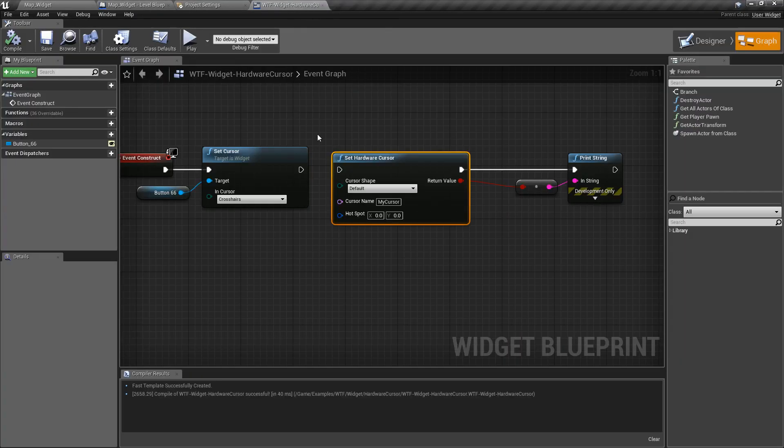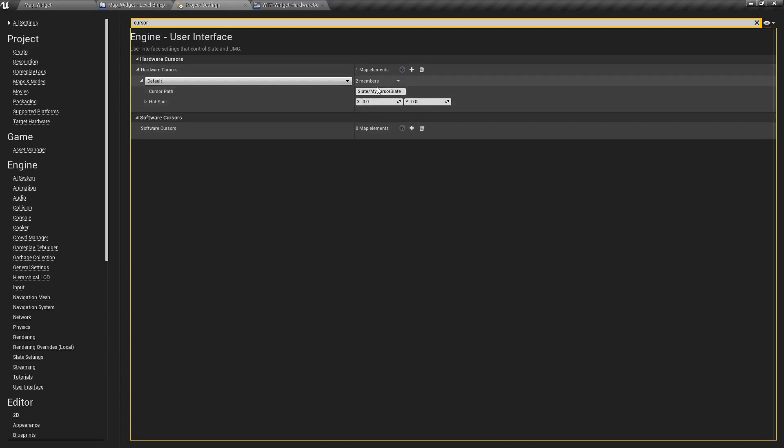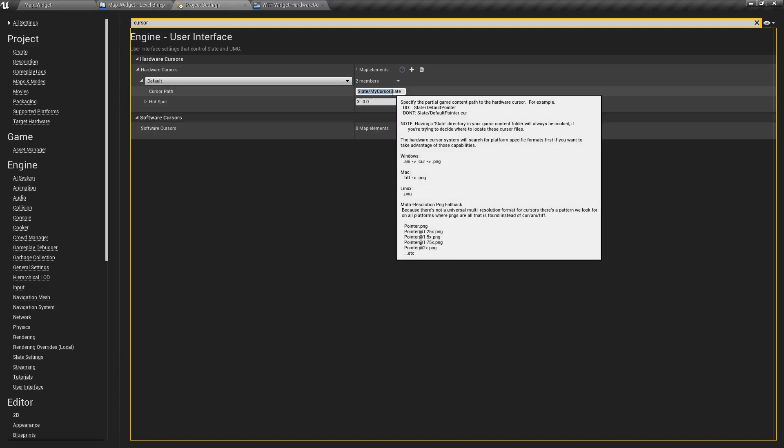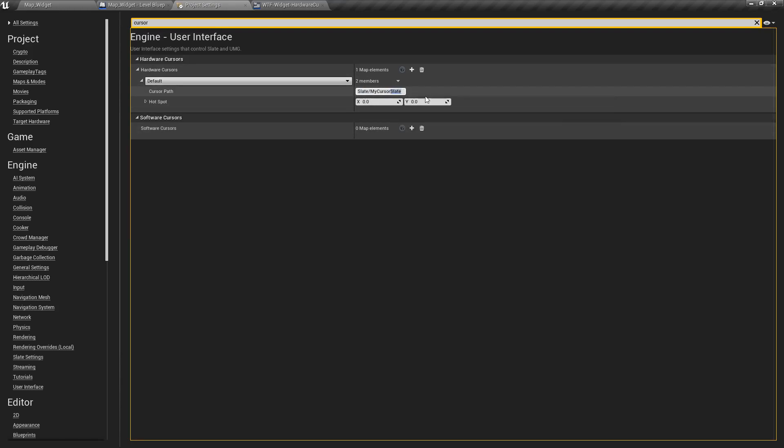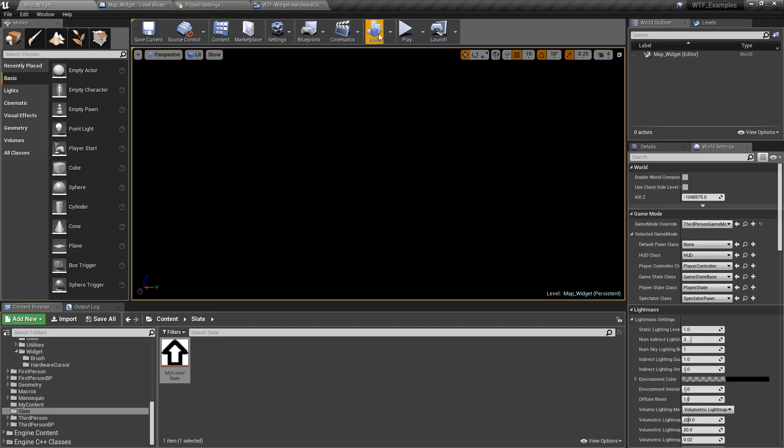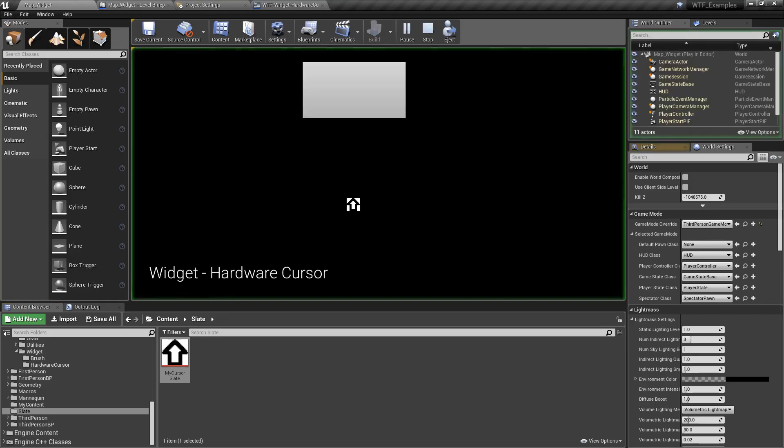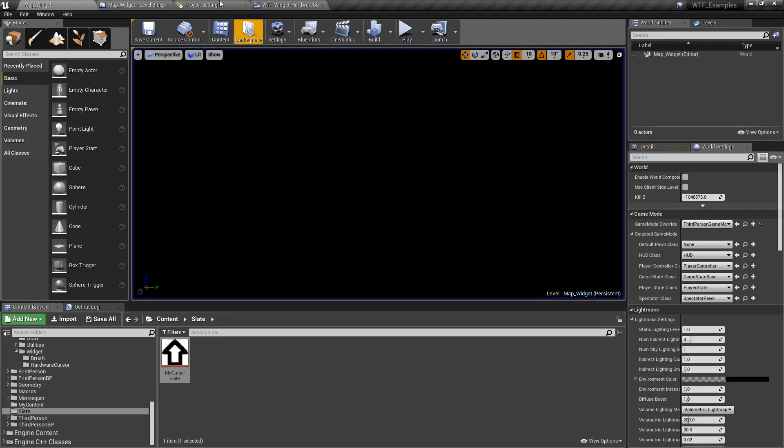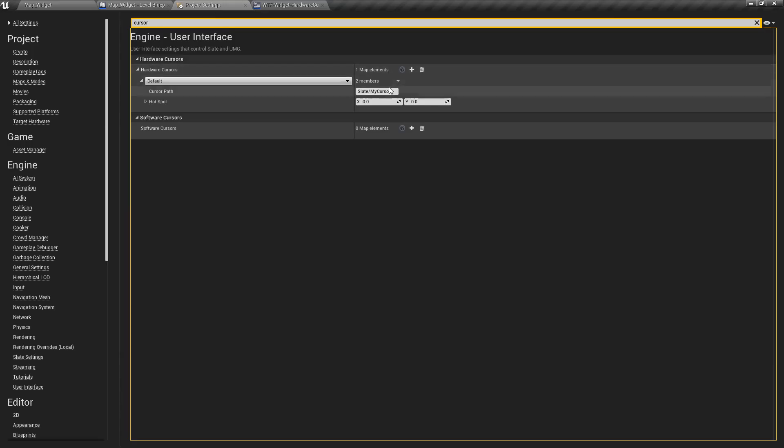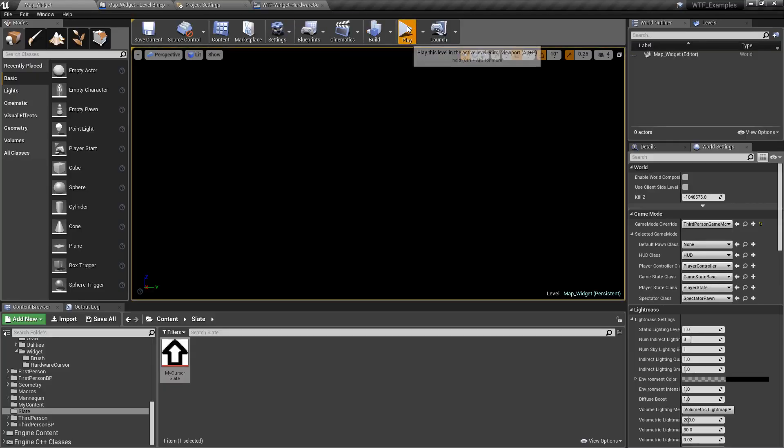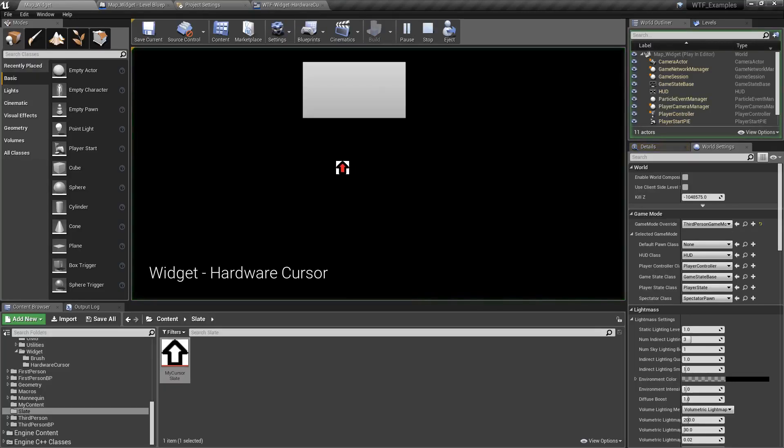So if we were to go back into here to our project settings, it changes to my cursor. And we went and ran this. Well there's our cursor. Go back to project settings. Well let's try my cursor two. We'll hit play. And look. There's our cursor two.